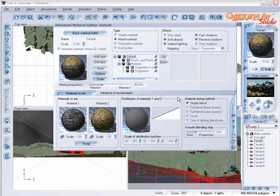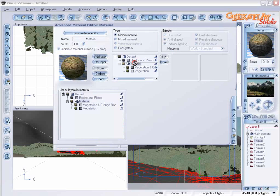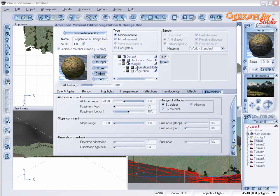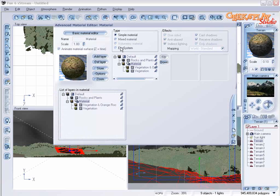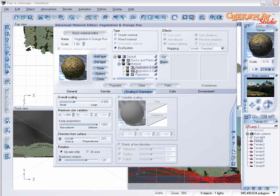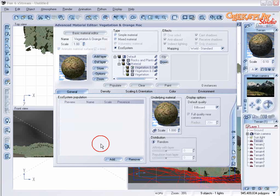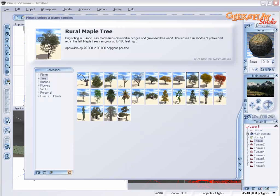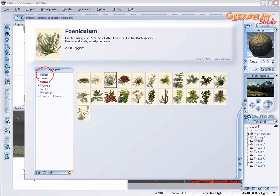I'm going to edit our material again. Choose material. Convert that to an ecosystem. Choose the first layer. We'll go to general and plant. We're going to add the funiculum.